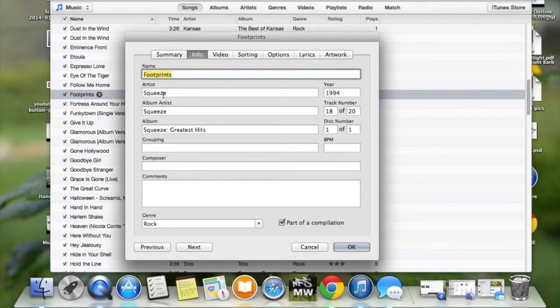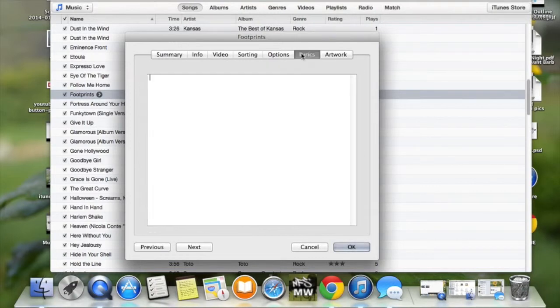Name, artist, album artist, grouping, composer, comment, year — everything, all of that. You can even add lyrics.